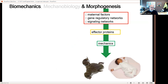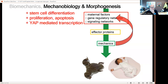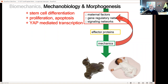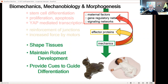Our emerging view considers mechanics in development in two ways. Hierarchically, maternal factors drive expression of effector proteins that create mechanics, and mechanics shapes the organism. But feedbacks exist between levels: biomechanics is top-down, while mechanobiology is the feedback of mechanical outputs back up the hierarchy — mechanics can trigger changes in proliferation or transcription at the highest level, and local mechanics can alter the behavior of effector proteins at an intermediate level. Together, these shape tissues and maintain robust development.